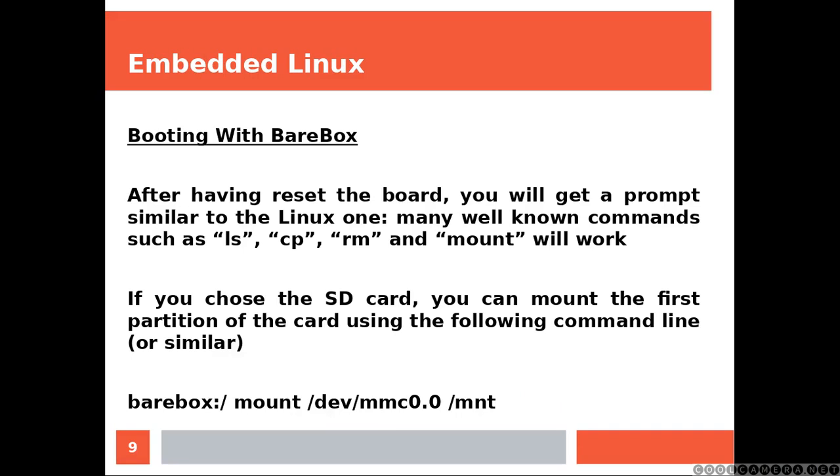Booting with BareBox. After having reset the board, you will get a prompt similar to the Linux one. Many well-known commands such as ls, cp, rm and mount will work.